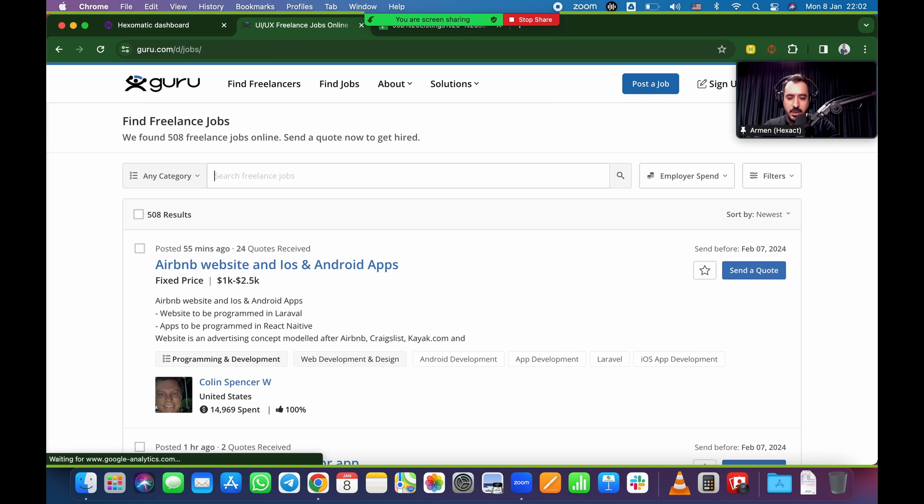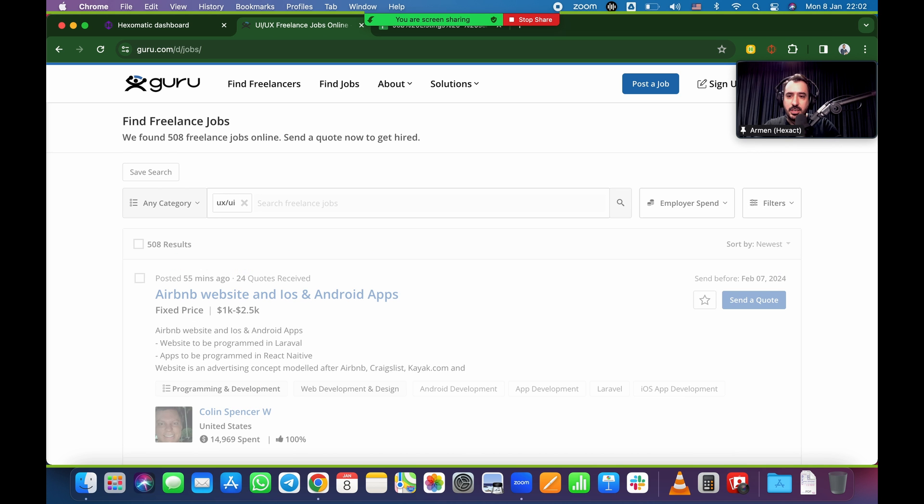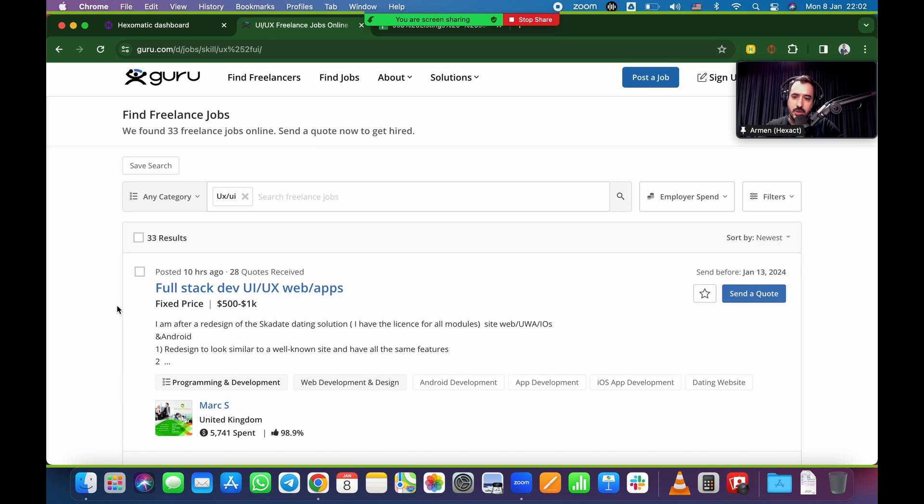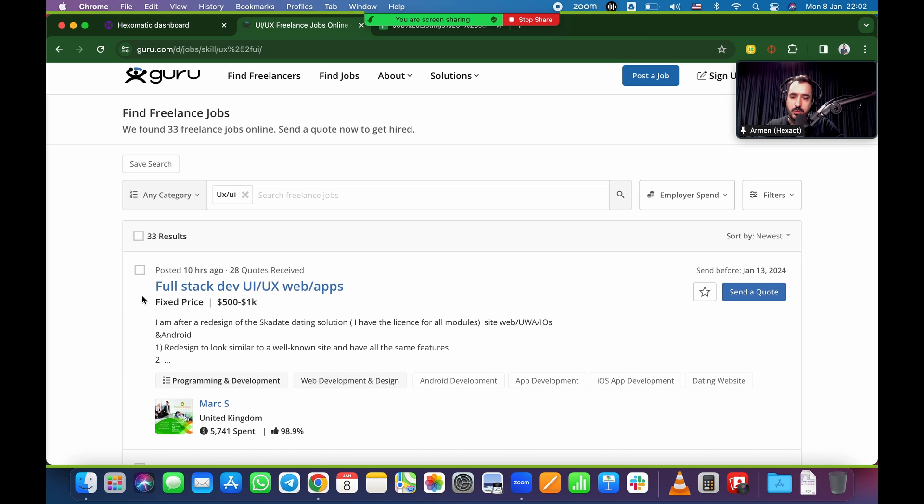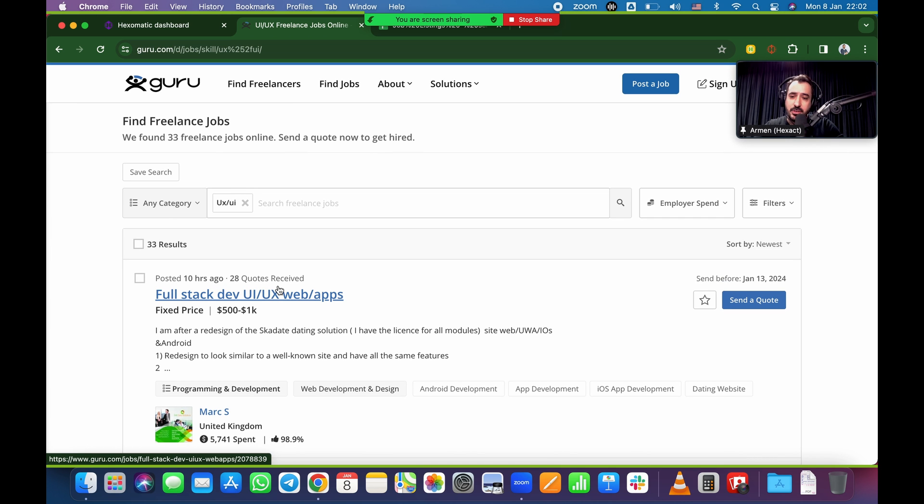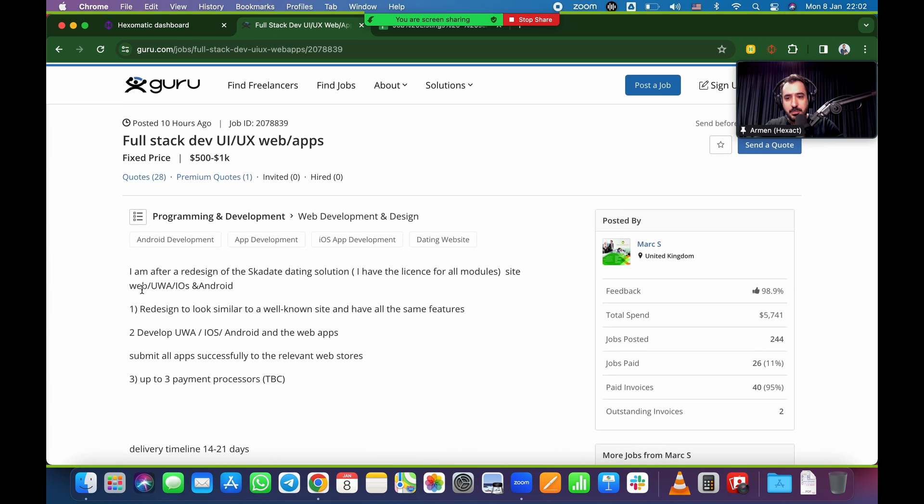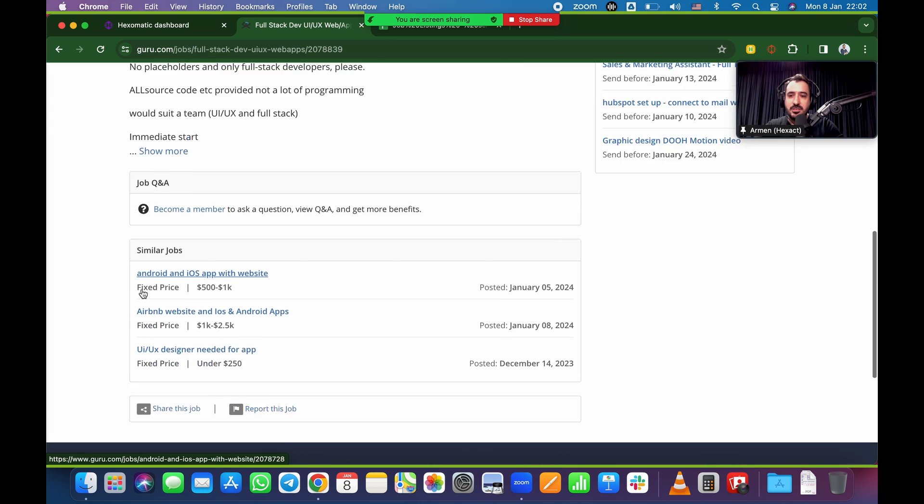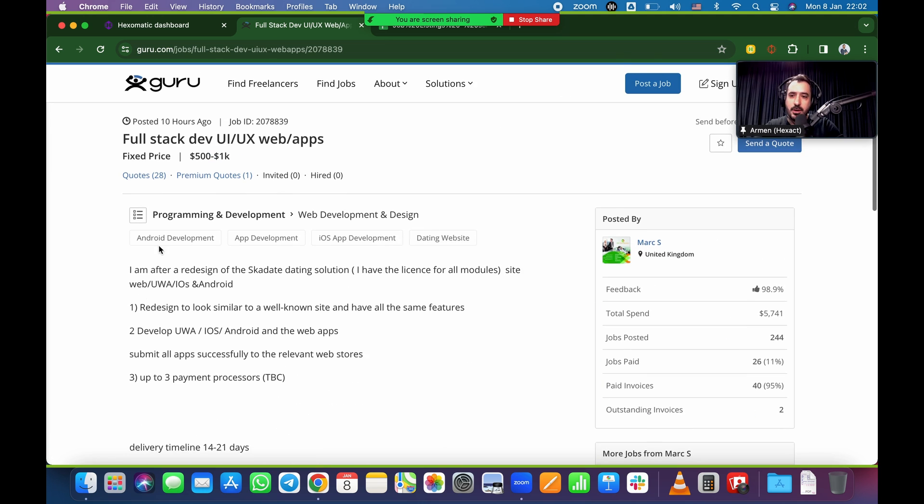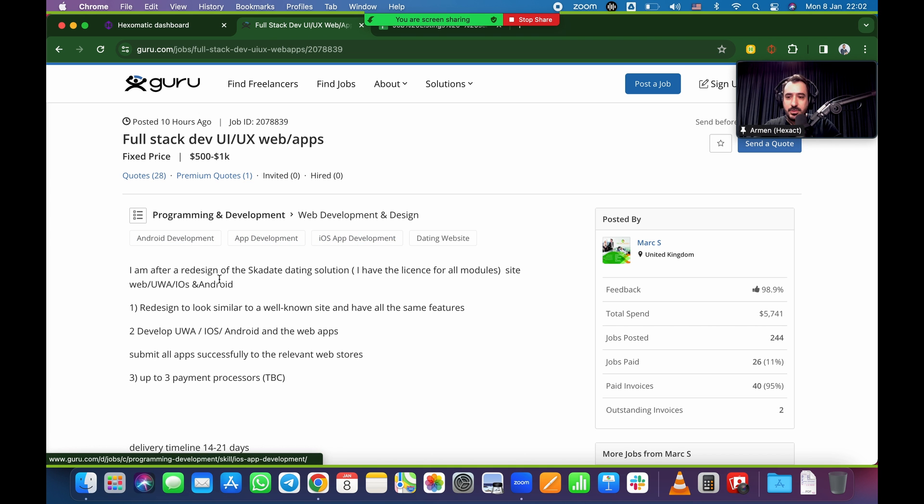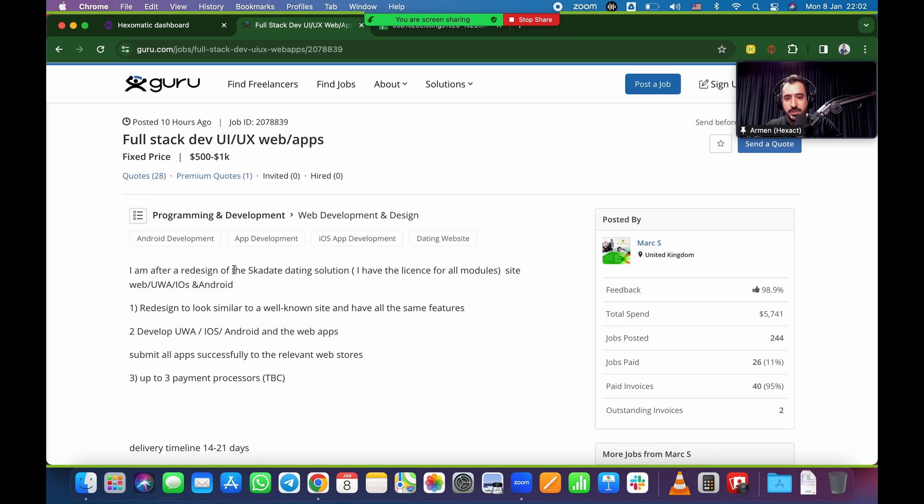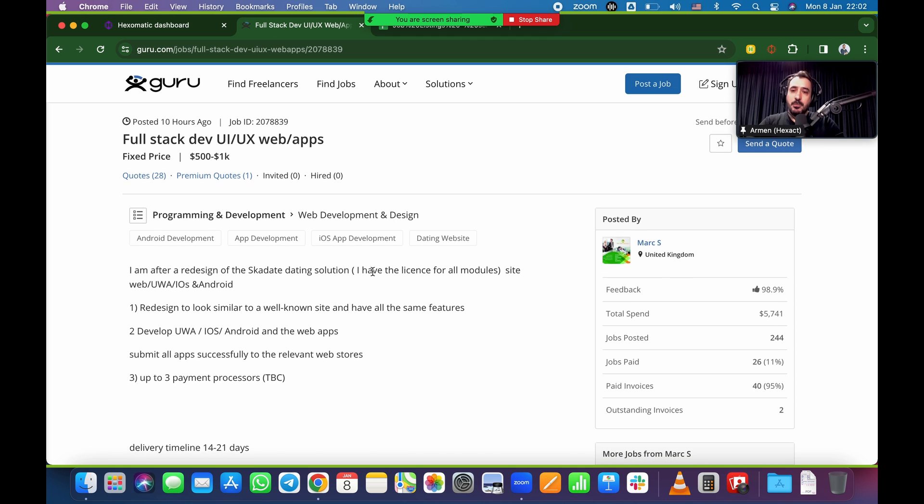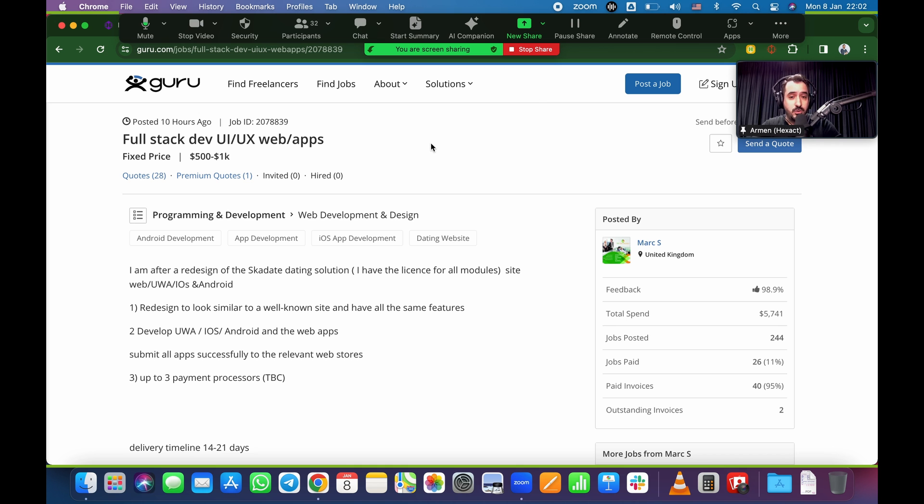I'm in guru. I'm just going to type in, for example, UX UI as the keyword. Let's see what pops up. Alright, so it brought 33 results. This is sort of the list. And I'm going to jump into the first one directly. So this is basically the page that we want to scrape. This is all the data that we want to gather - the name, fixed price, all of the different skills that are required, Android development, app development, and so on, and of course the description itself.